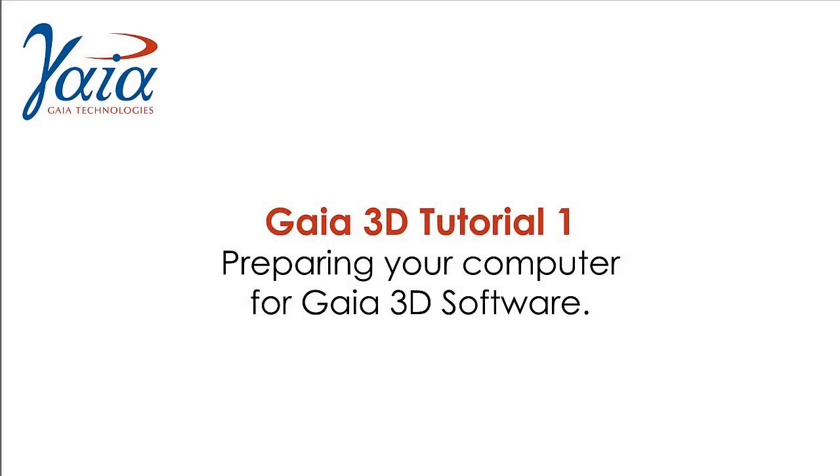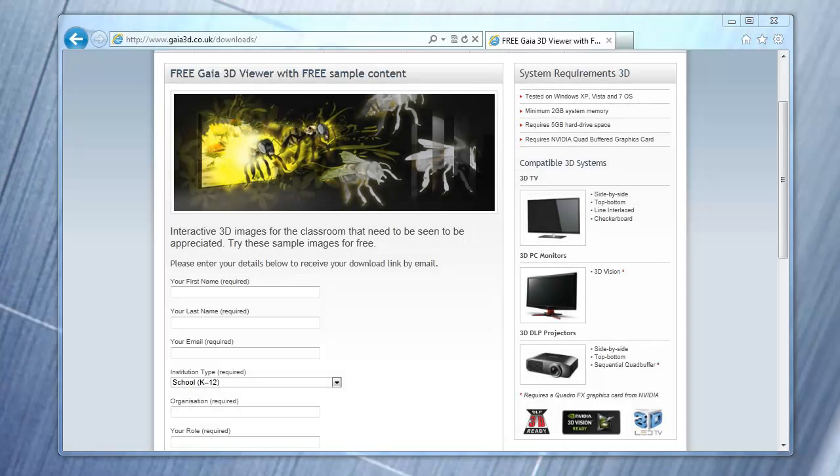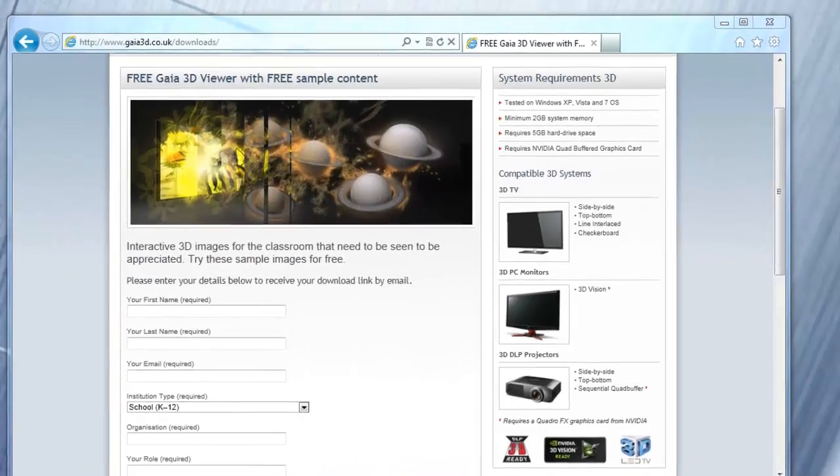Welcome to the Gaia 3D tutorial, preparing your computer. This tutorial already assumes that you have a 3D compatible graphics card installed.